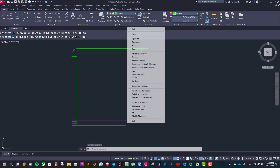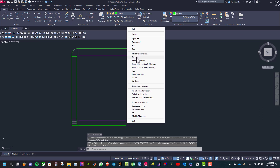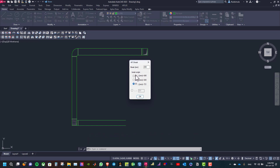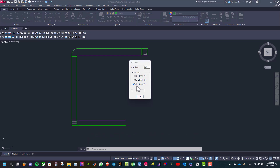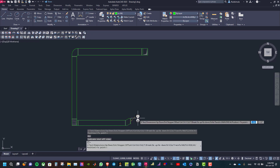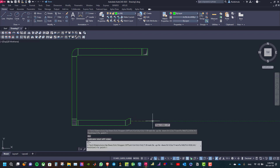Now right click and choose Break to create an offset. Type the length of the offset and the break angle — the length will be 250 with a break angle of 30 degrees. Then the total length will be 721 millimeters. Click OK. Select the direction of the offset and then continue the drawing.